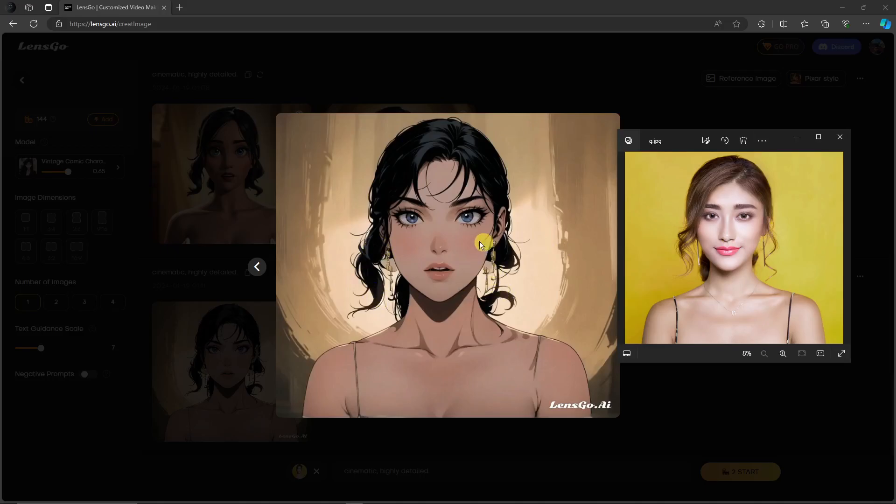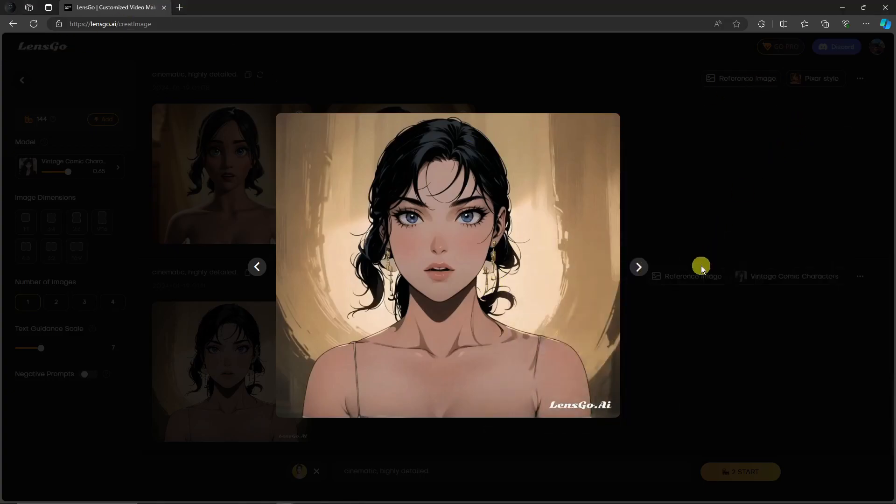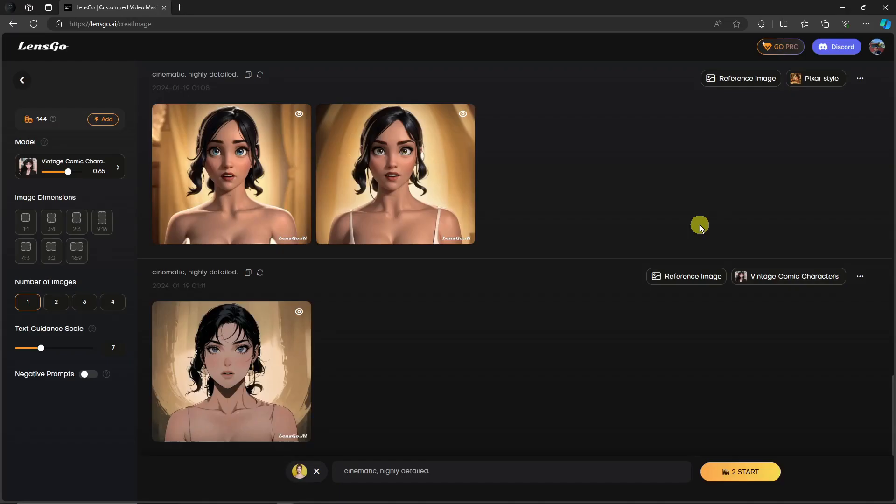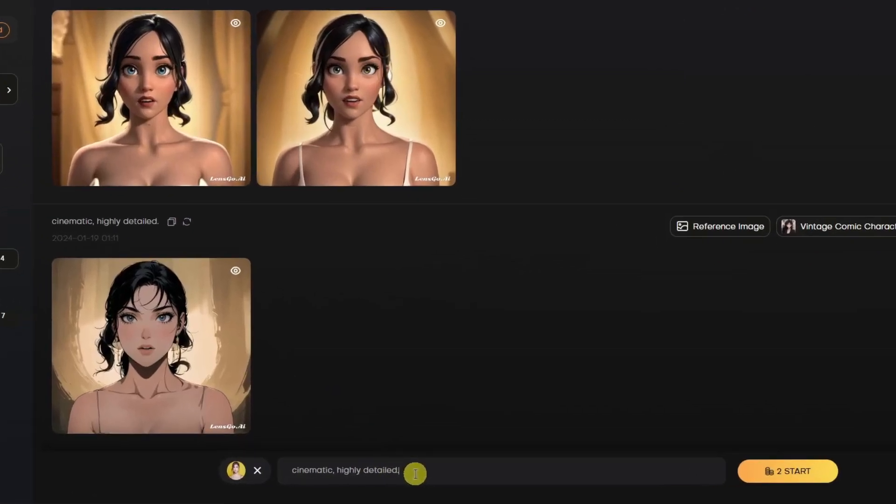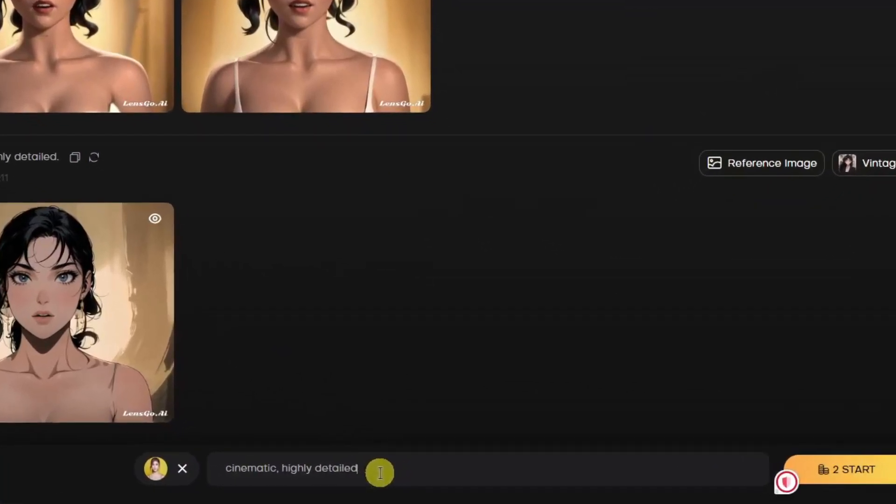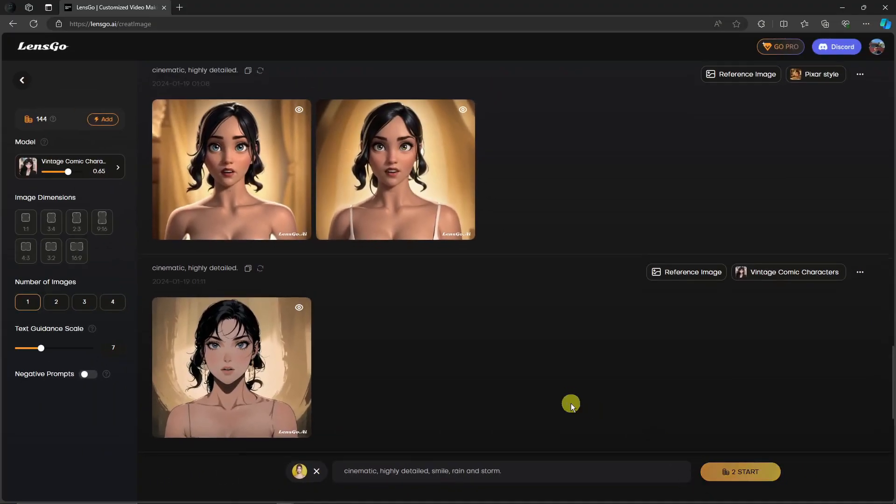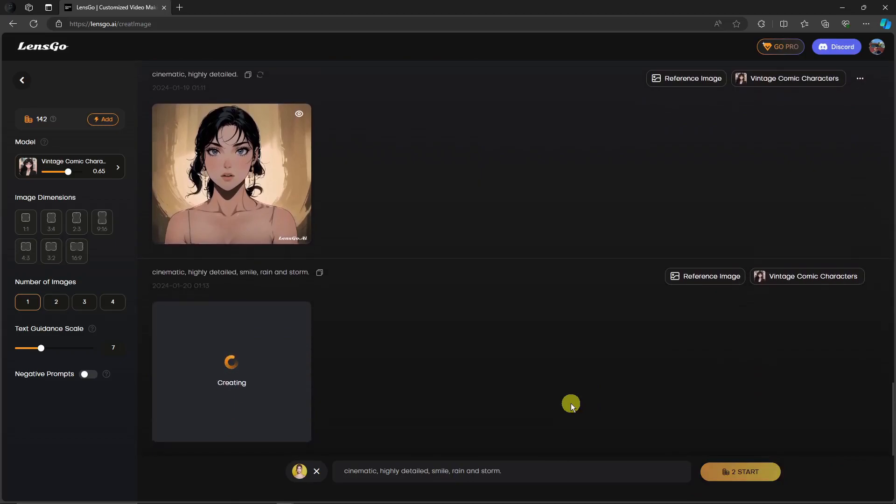That being said, you can make major changes. For example, on the prompt, let me add some more: smile, or rather rain and storm. With that, I can simply click on Start and wait for it to finish. What I'm trying to do is make the photo smile or the person inside the photo smile and have a different background of rain and storm.